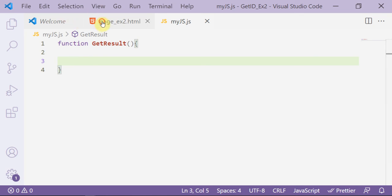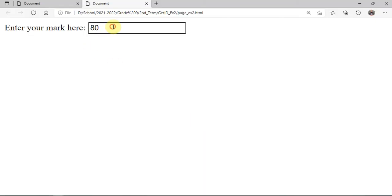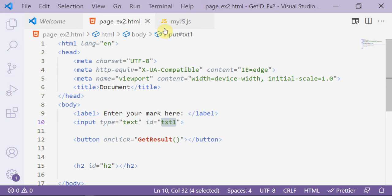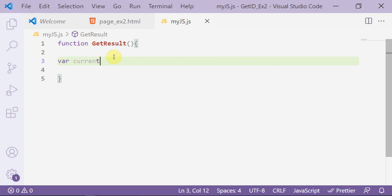First, I want to catch the first element in my HTML page — the input text box whose id is 'txt1'. I declare a variable: var currentNumber equal document dot getElementById.